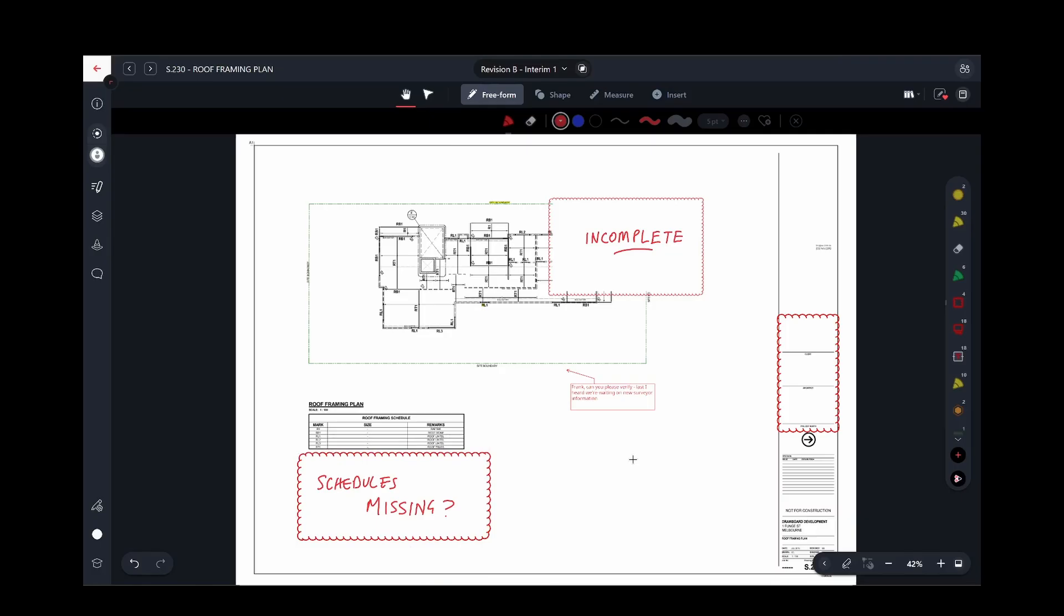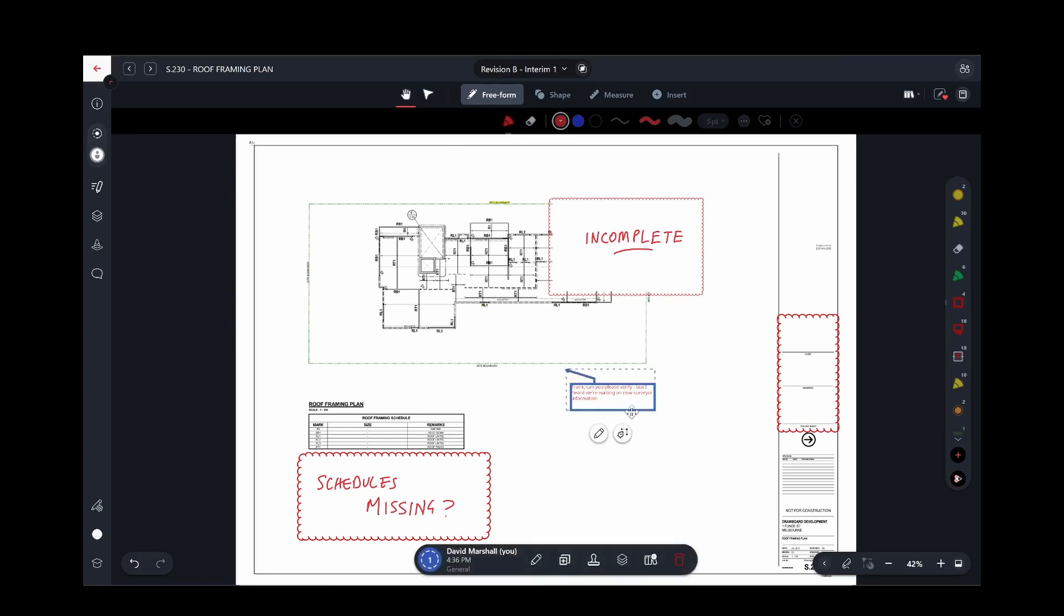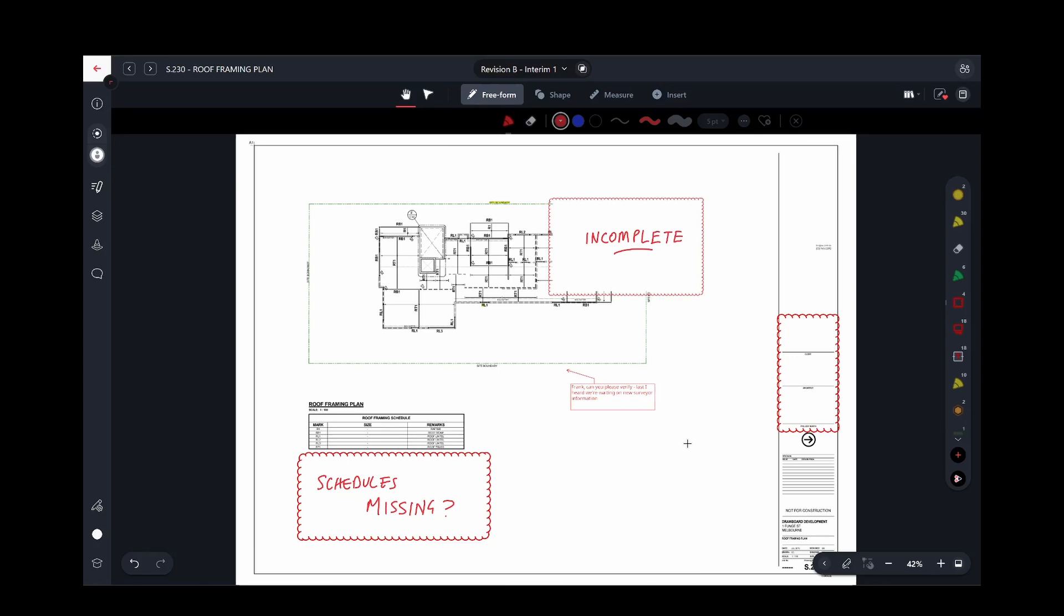In Drawboard Projects, once you've opened a drawing or document, you can see all the marks that have been made by every other person, and you can select a mark to see who made that mark and when.